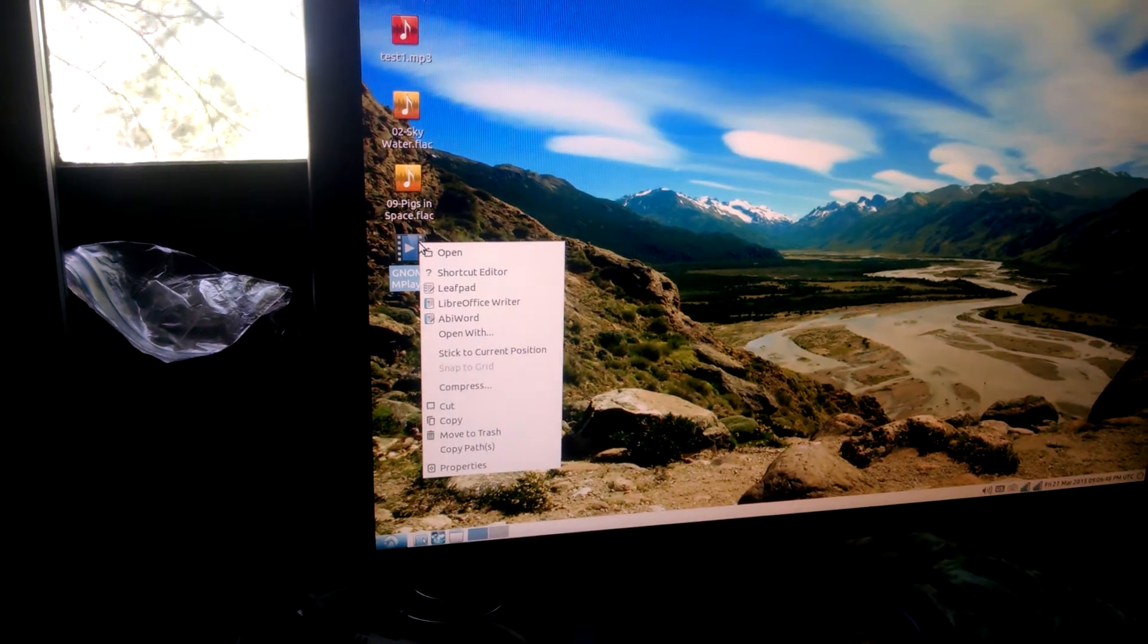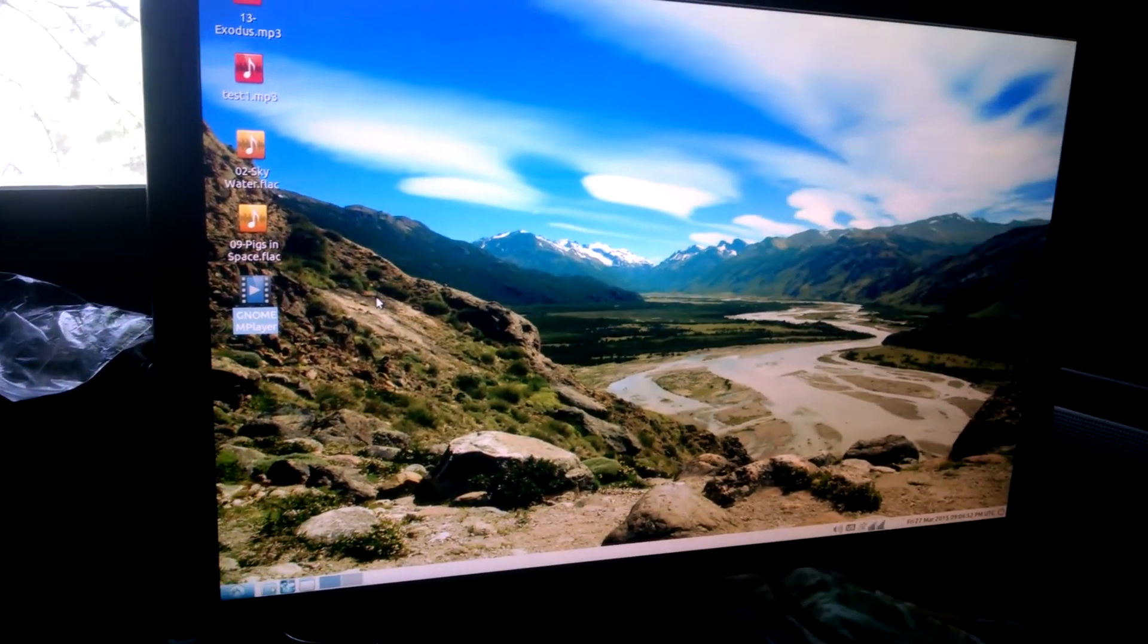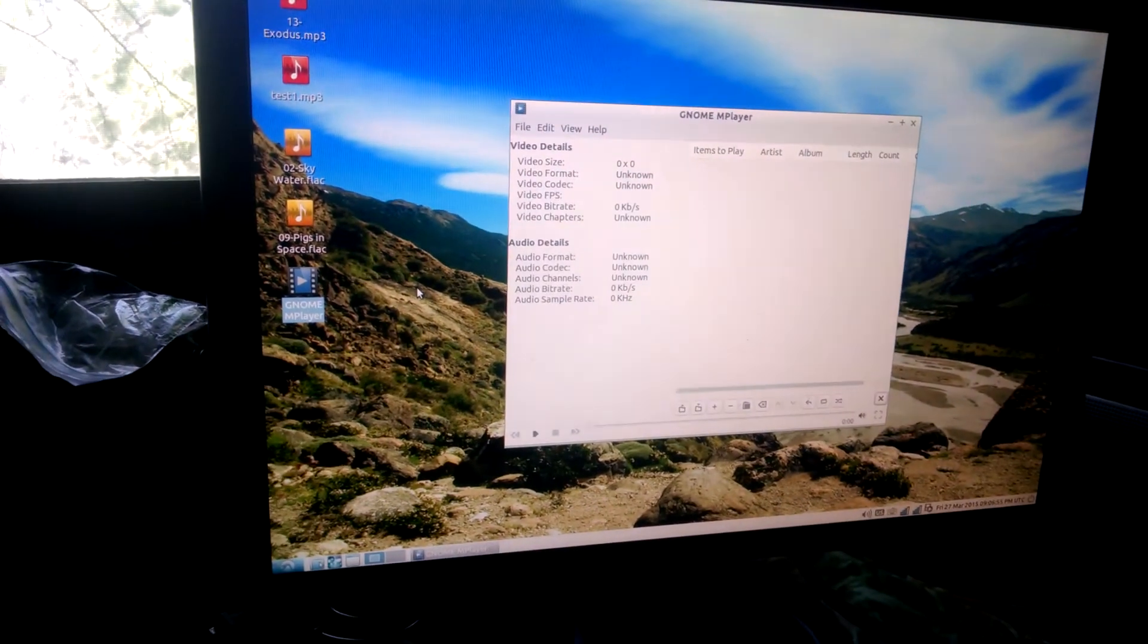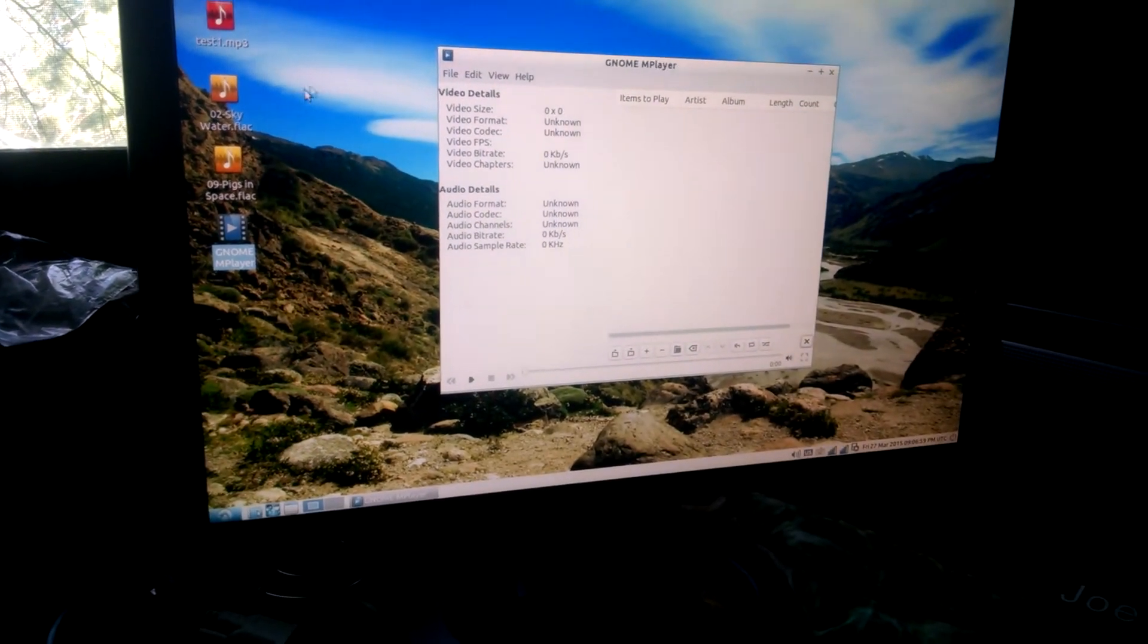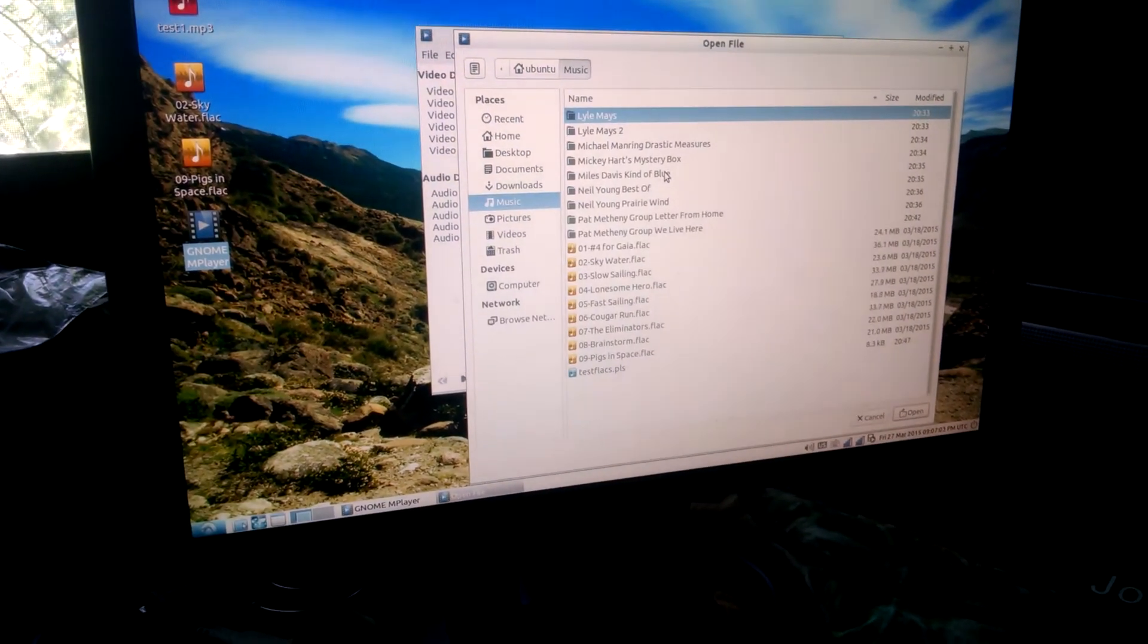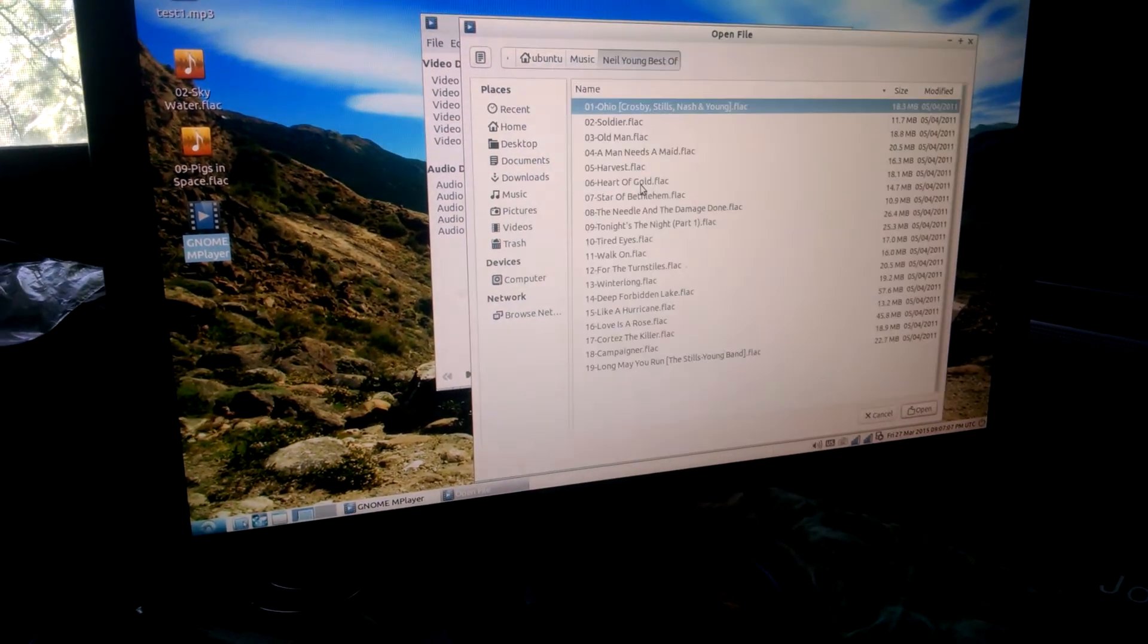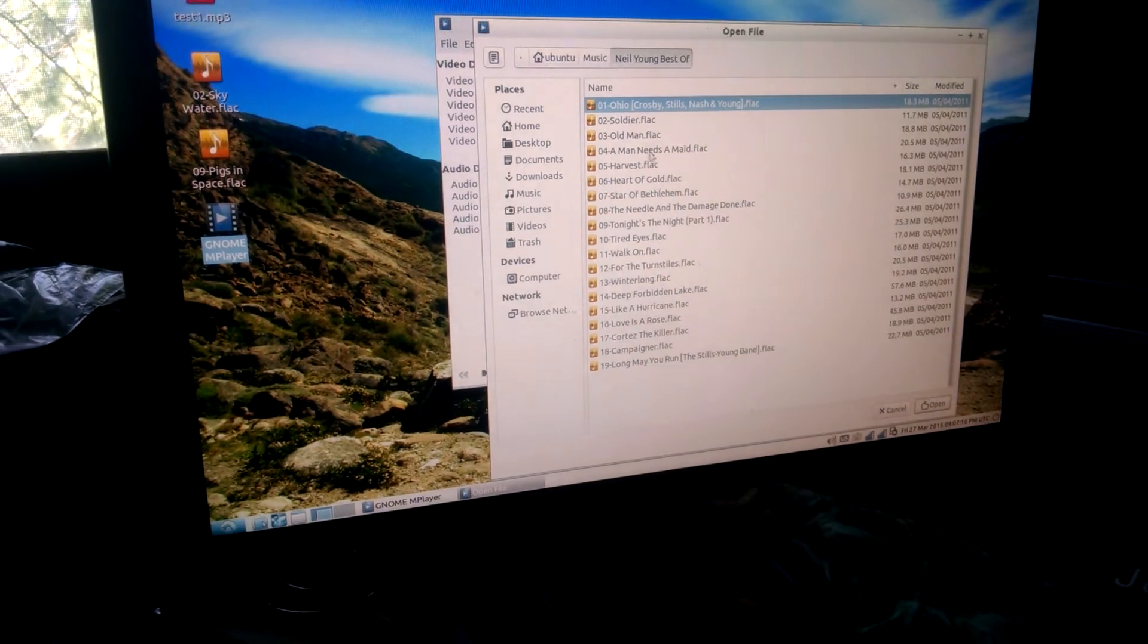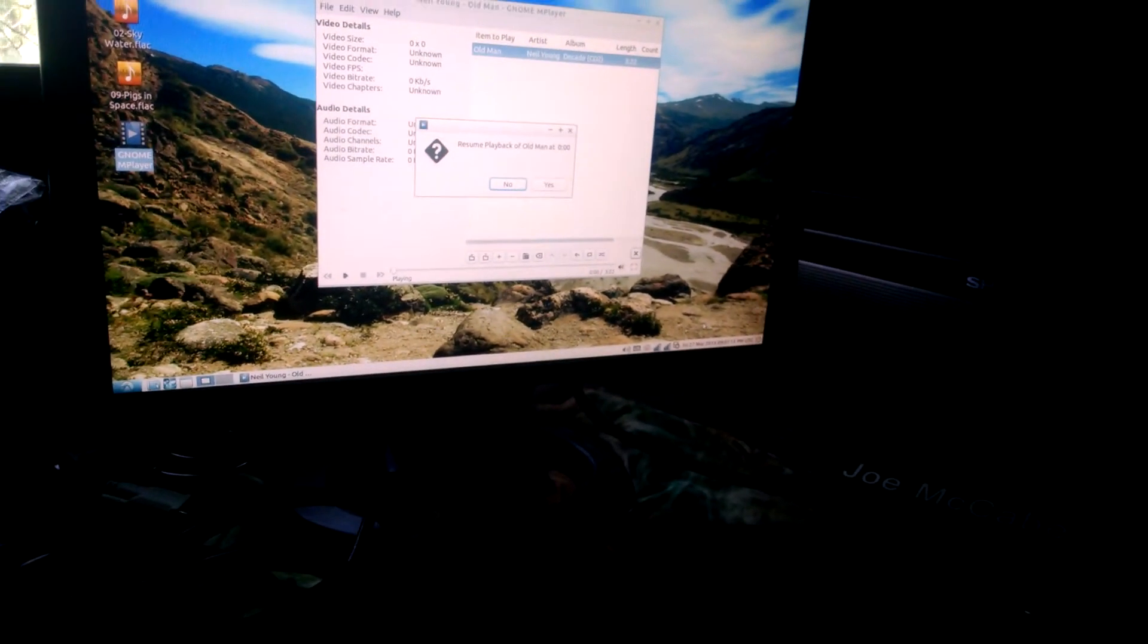I'll open up Gnome player. What I'm going to do is just play one song. Let's go to... oh man... and open it.